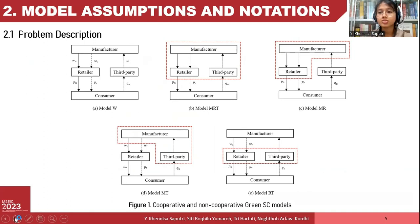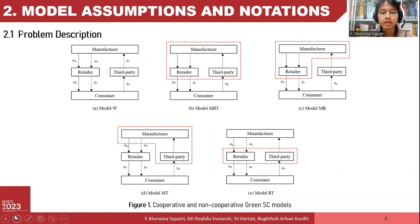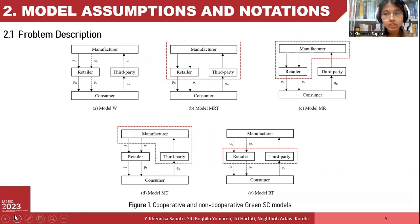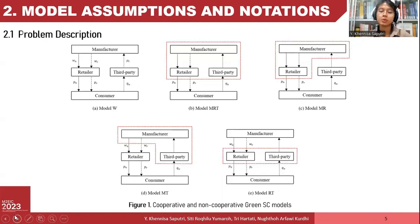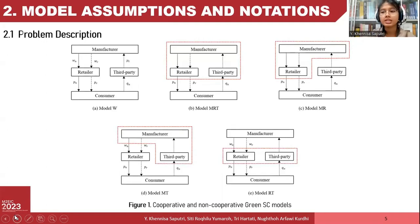We have constructed five different models: a model without coalition, a full joint coalition, and three different partial coalition models.